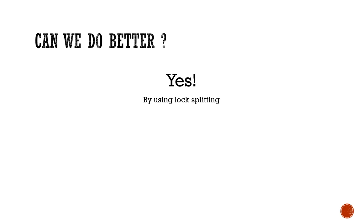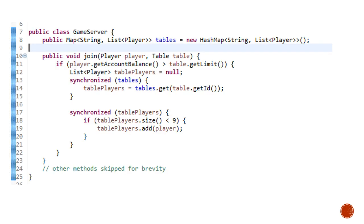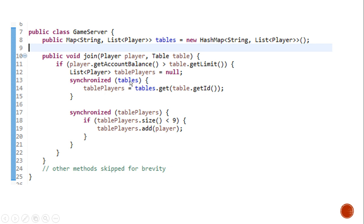So what was the problem? The problem is we don't need the tables after a certain point of time. So let's take this for example. We get the tables players by locking the tables object. But after that, we do not acquire the tables. So what do we do? We release the lock.